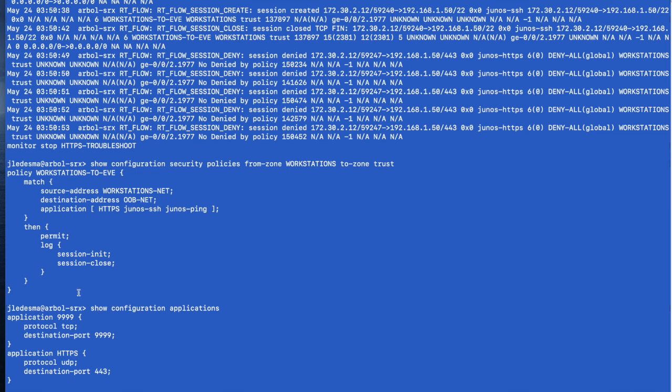And we can see we have a couple of custom applications here. We have application HTTPS, which is the one we have referenced here. Protocol UDP. Oh man, that does not look right, does it?